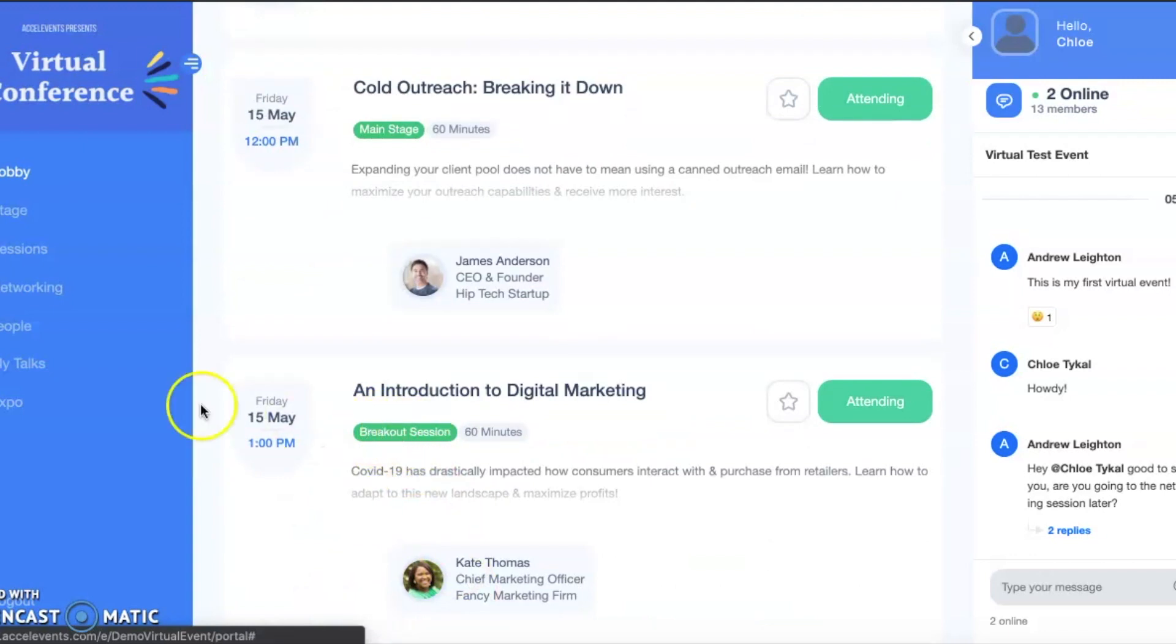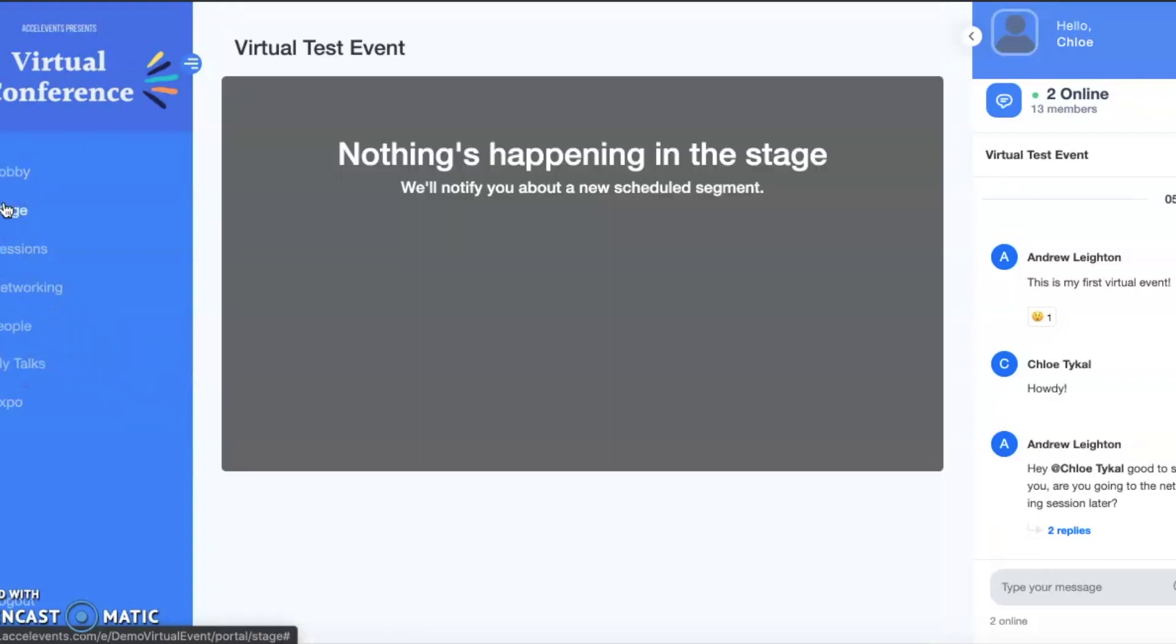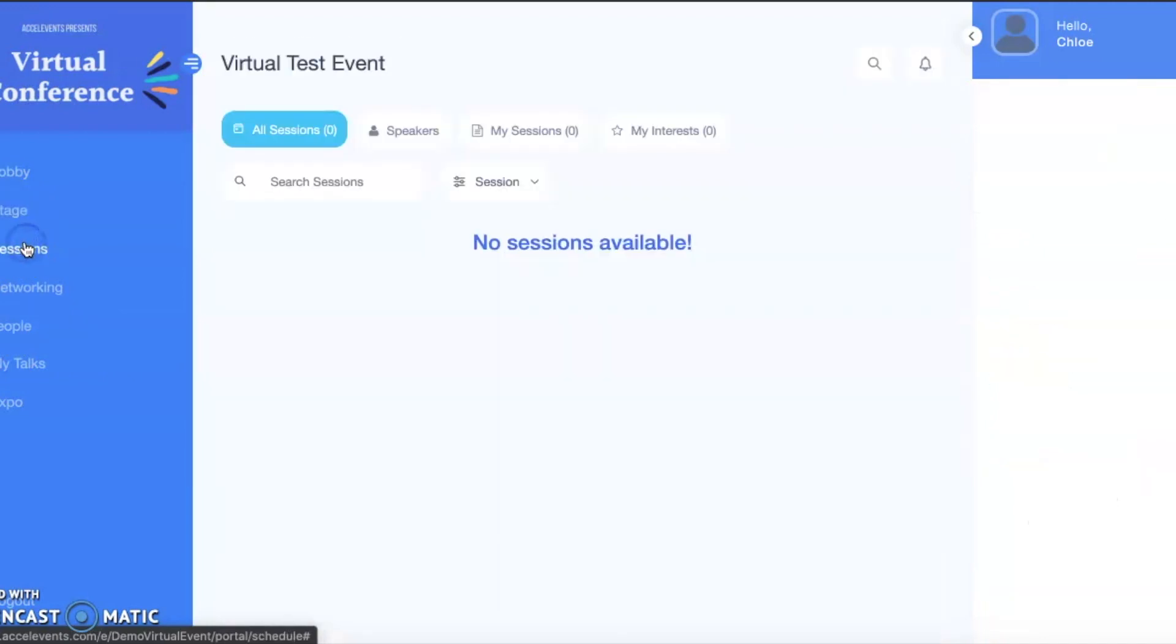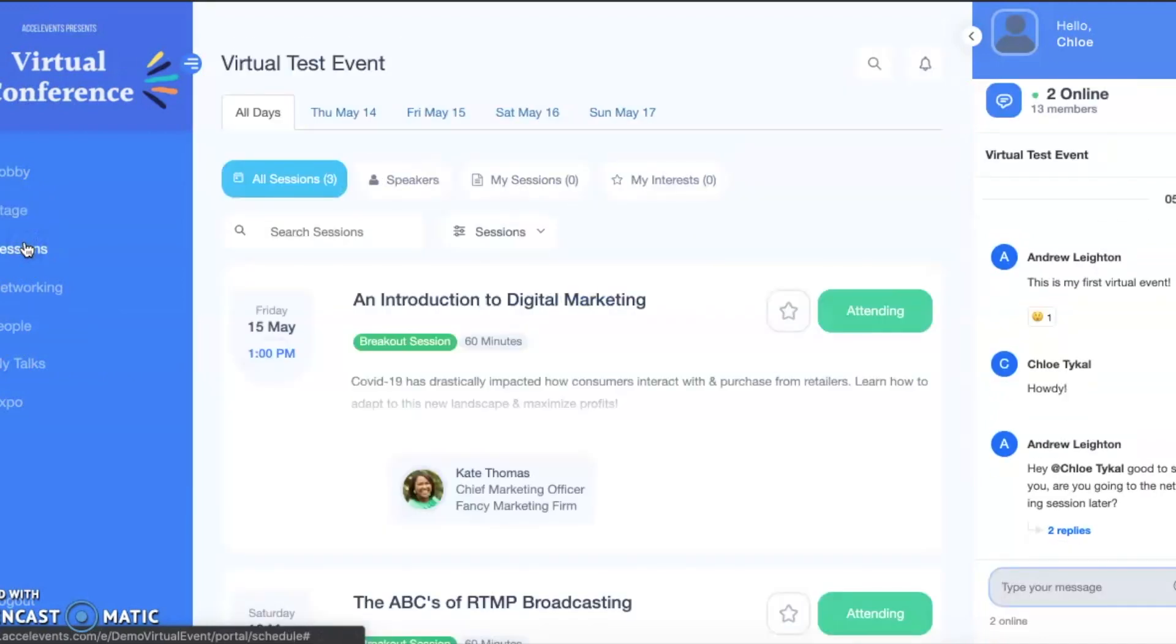To access main stage sessions, click the stage option in the left-hand menu. For breakout sessions, choose the session option. For meetup sessions, choose networking.